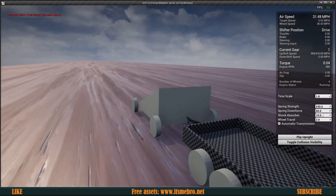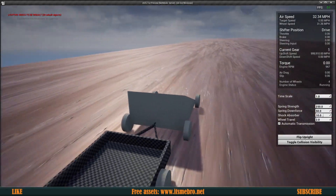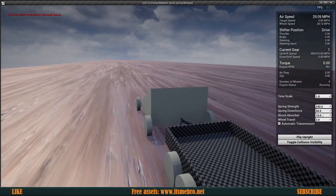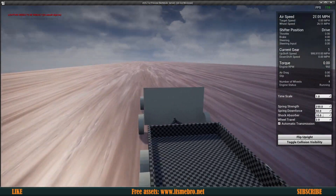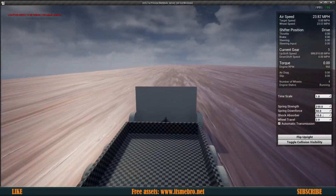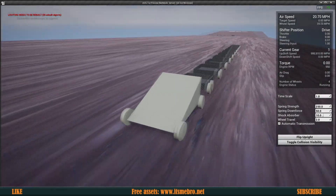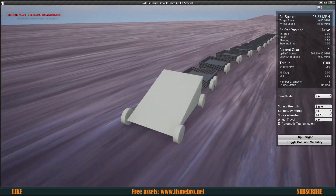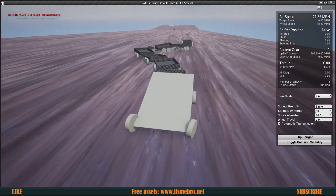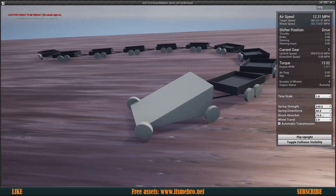Welcome back everyone to another Unreal Engine 4 tutorial. By the end of today's video, our vehicle will be able to attach a trailer. I had a little fun with this and managed to connect roughly around 10 trailers to my vehicle. Let's go ahead and get started.